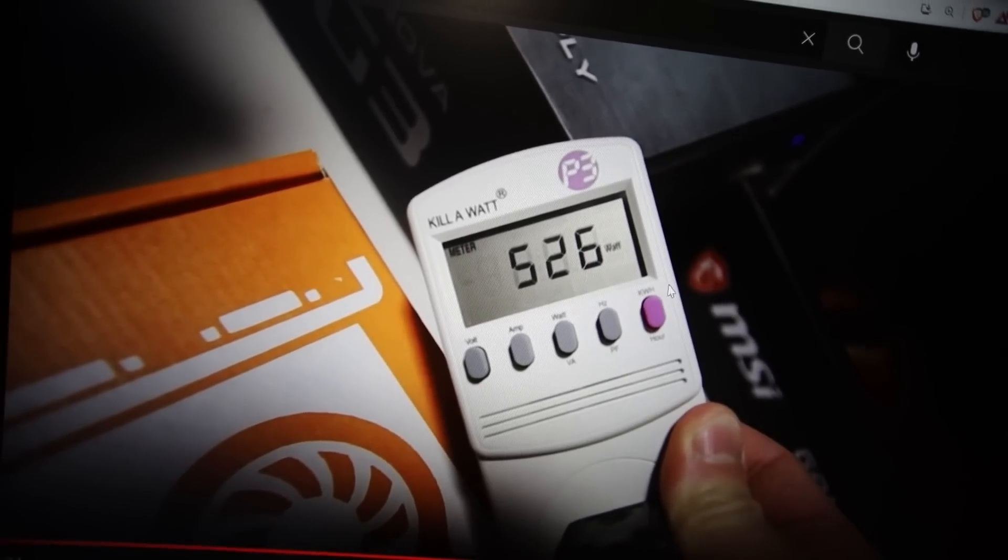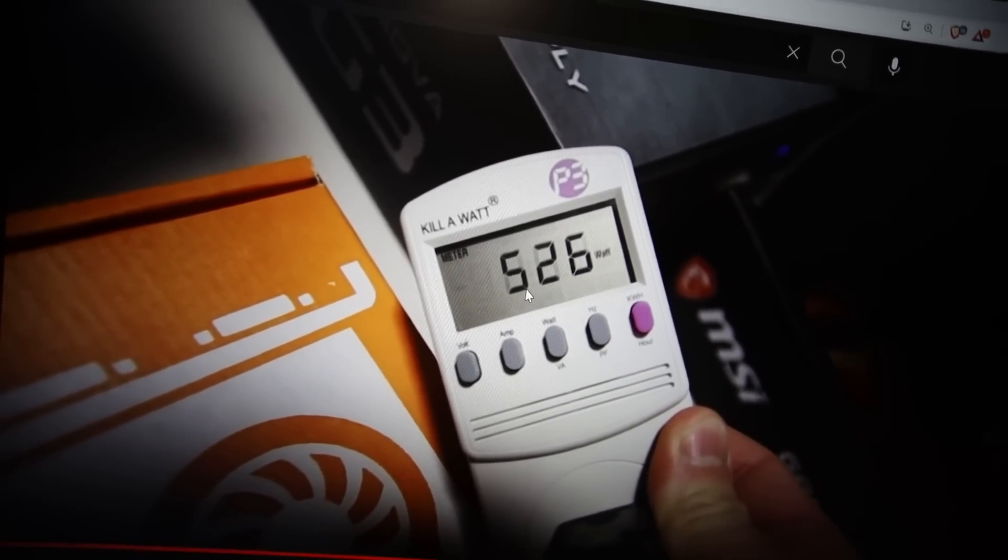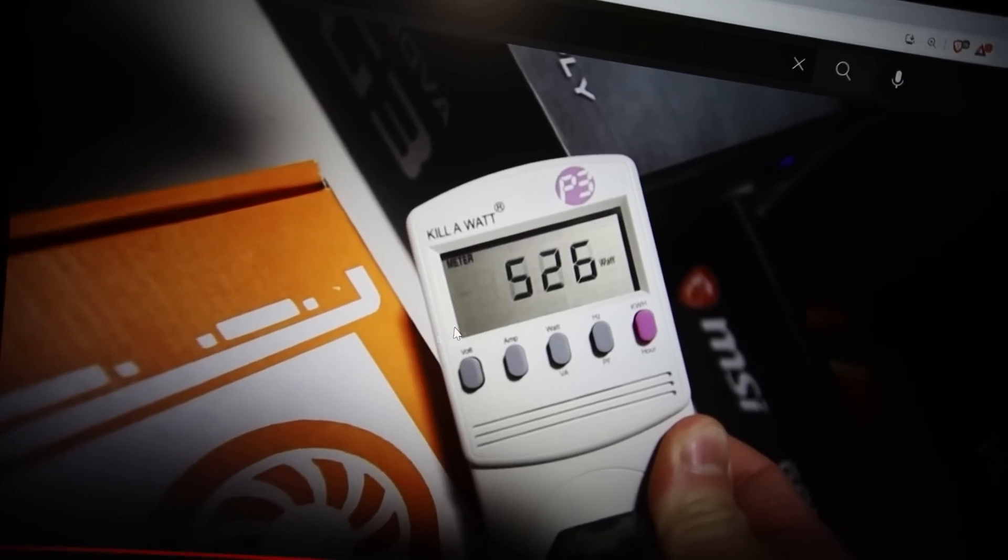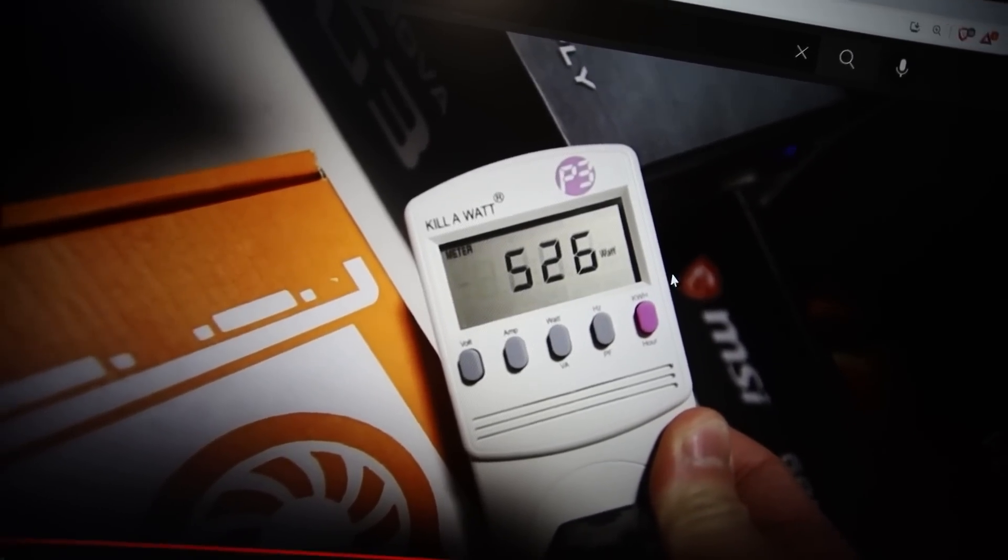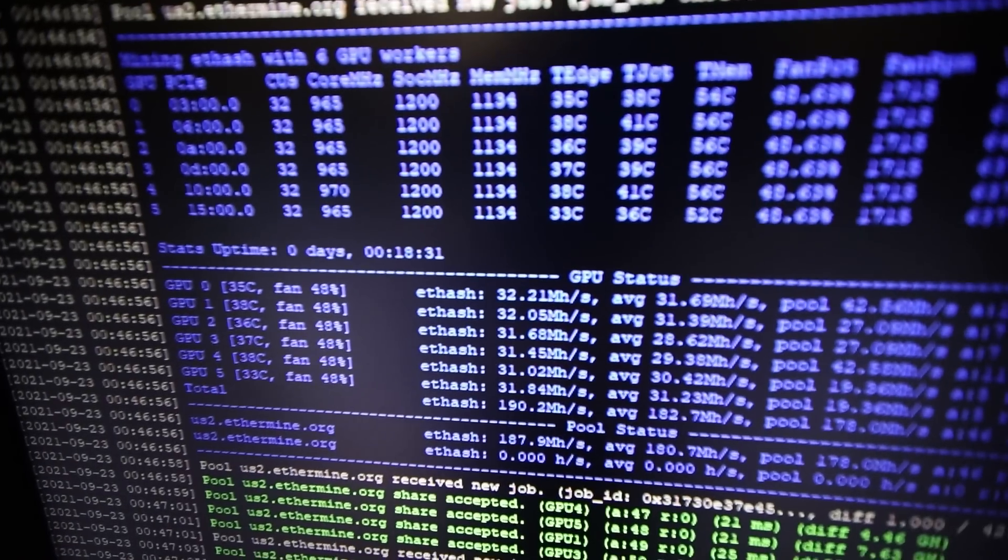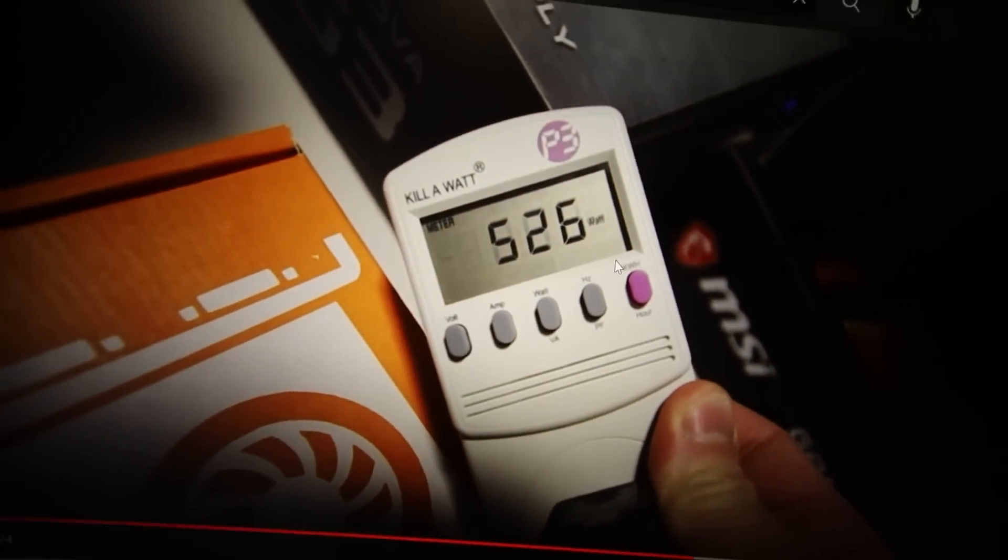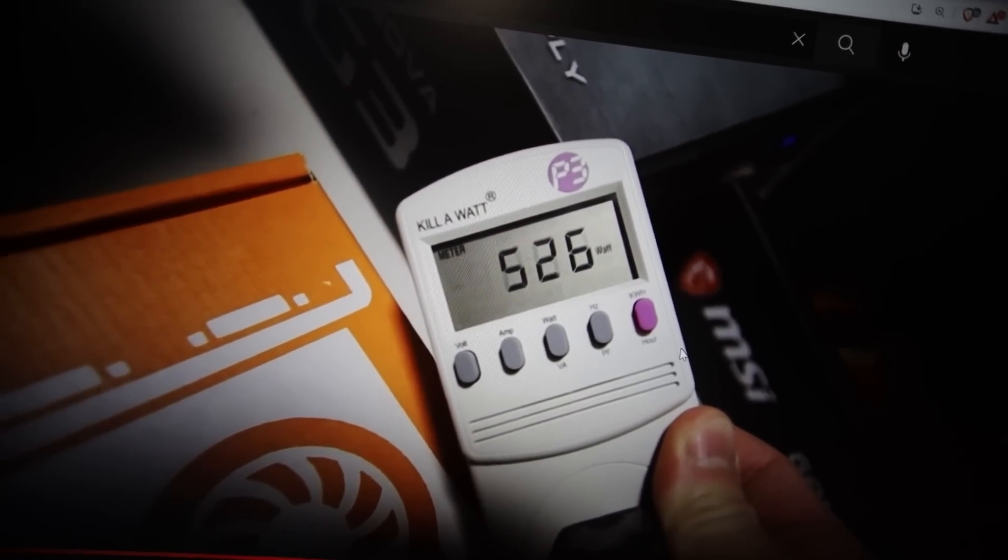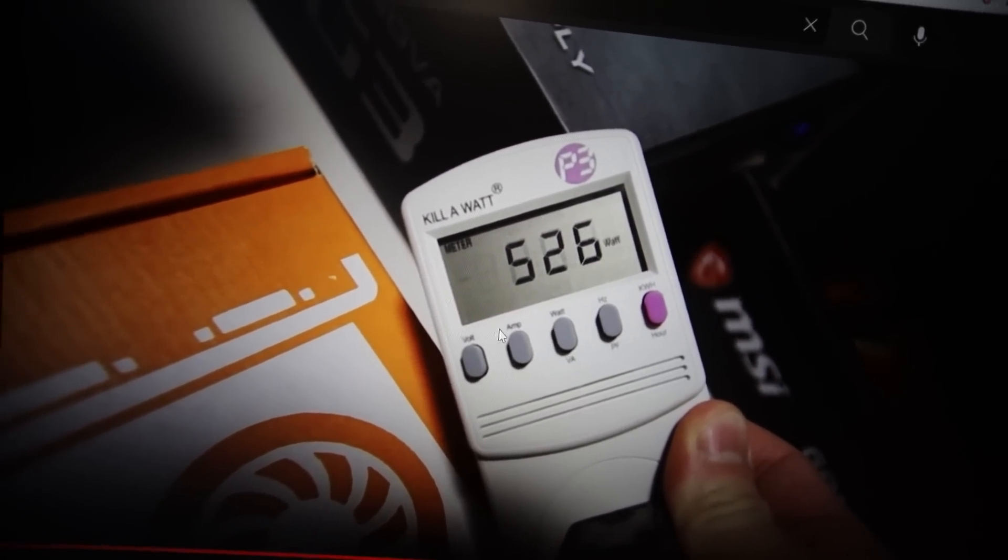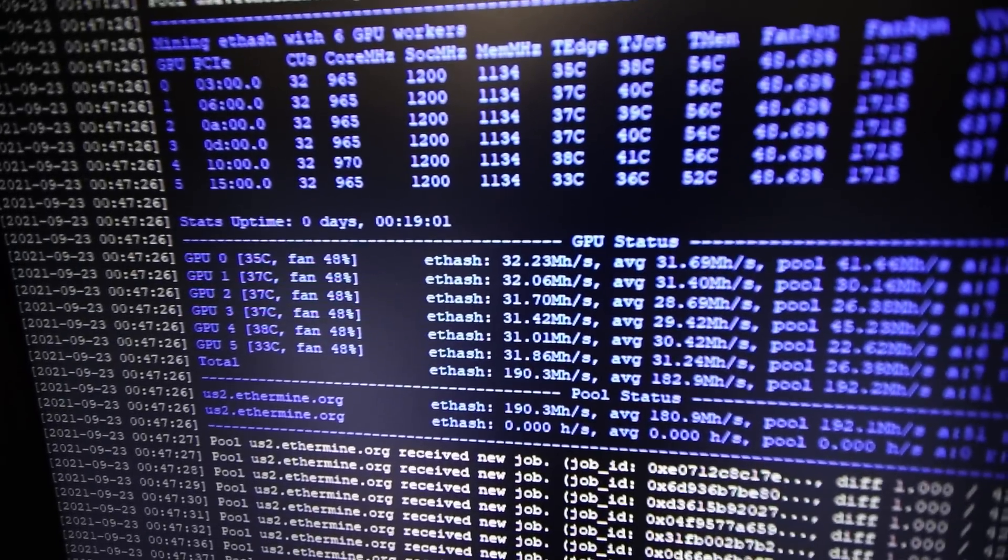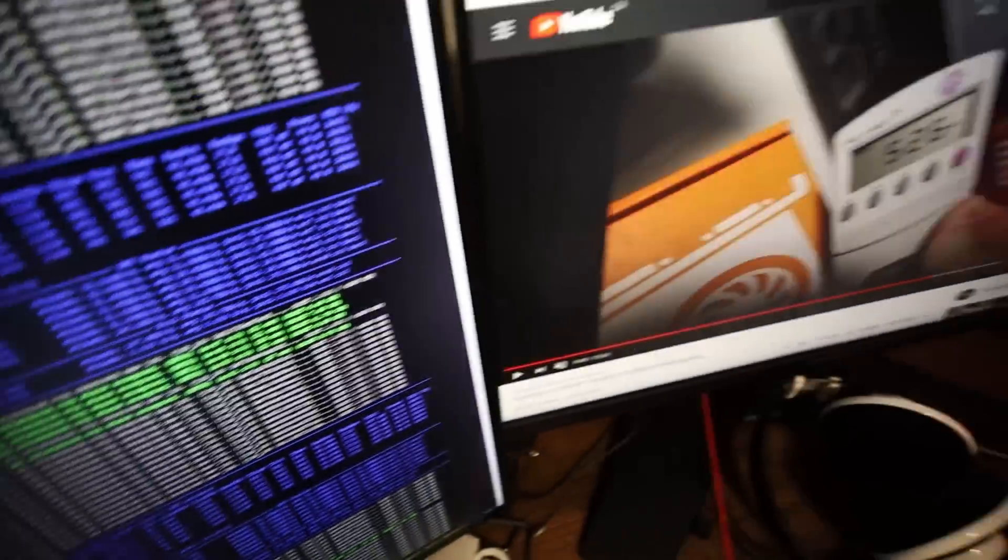I'm thinking a 1660 super rig probably get the same power consumption, maybe a bit less and more mega hash, right? Like 32 mega hash. So that would probably be the exact same mega hash as this RX 6600 XT rig. I think I'll try to make a 1660 super rig, just like six of them. And then we'll do a battle against that 1660 super rig against an RX 6600 rig. I think that's it for this video.